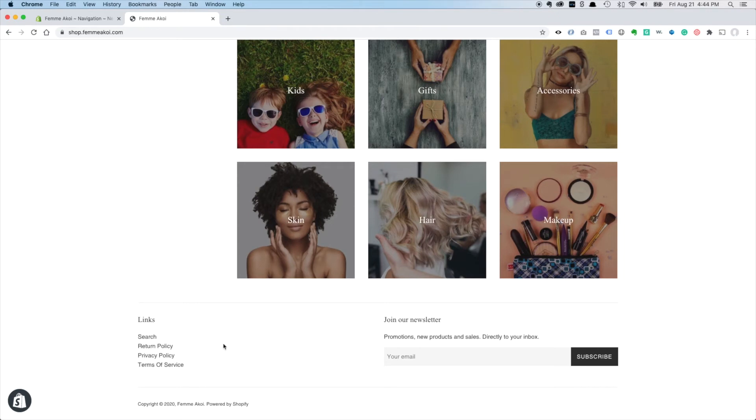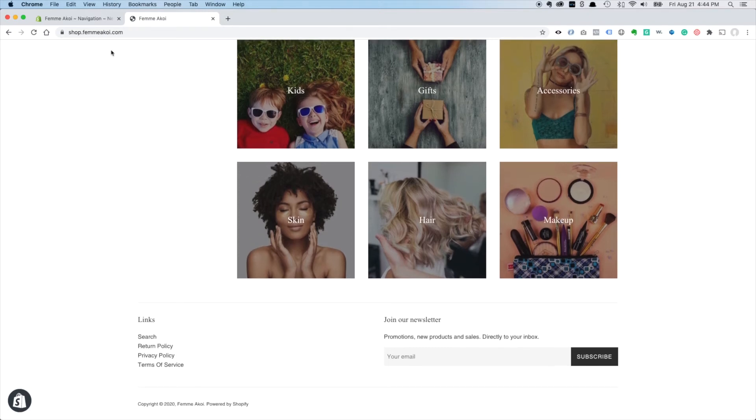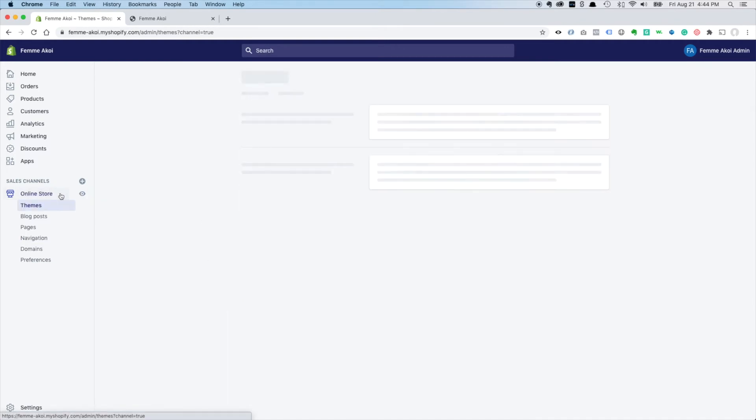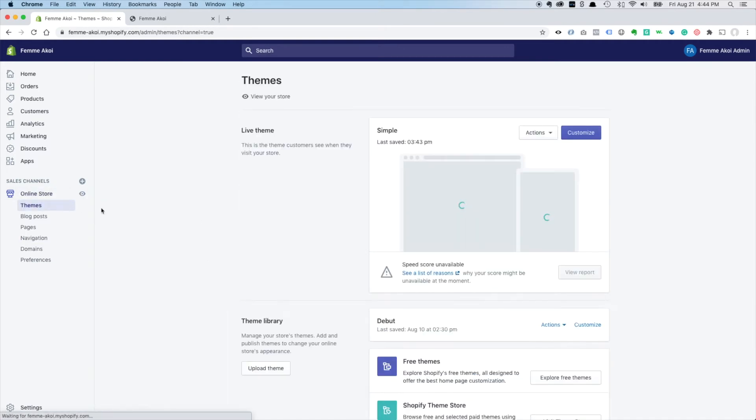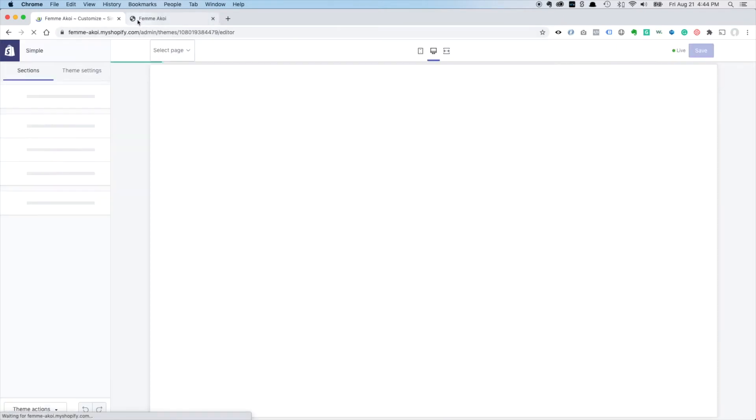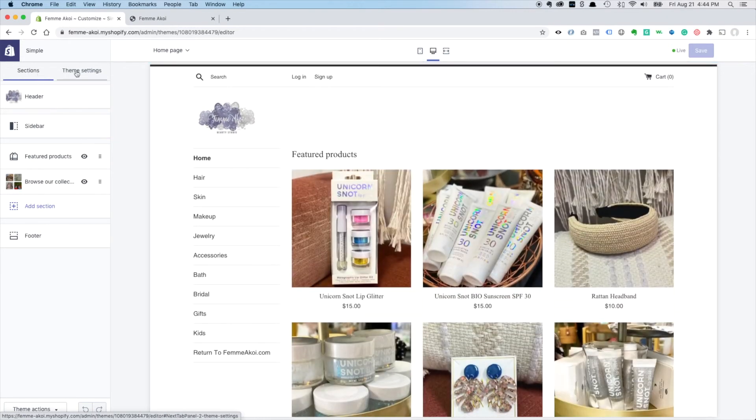And I'll just go to the store here, scroll down, and now that looks a little more professional and definitely a good idea to have your return policy on your store. People will want to know how that works before they buy. And the last thing I want to do here is go to online store themes and customize because I want to add a favicon up here.